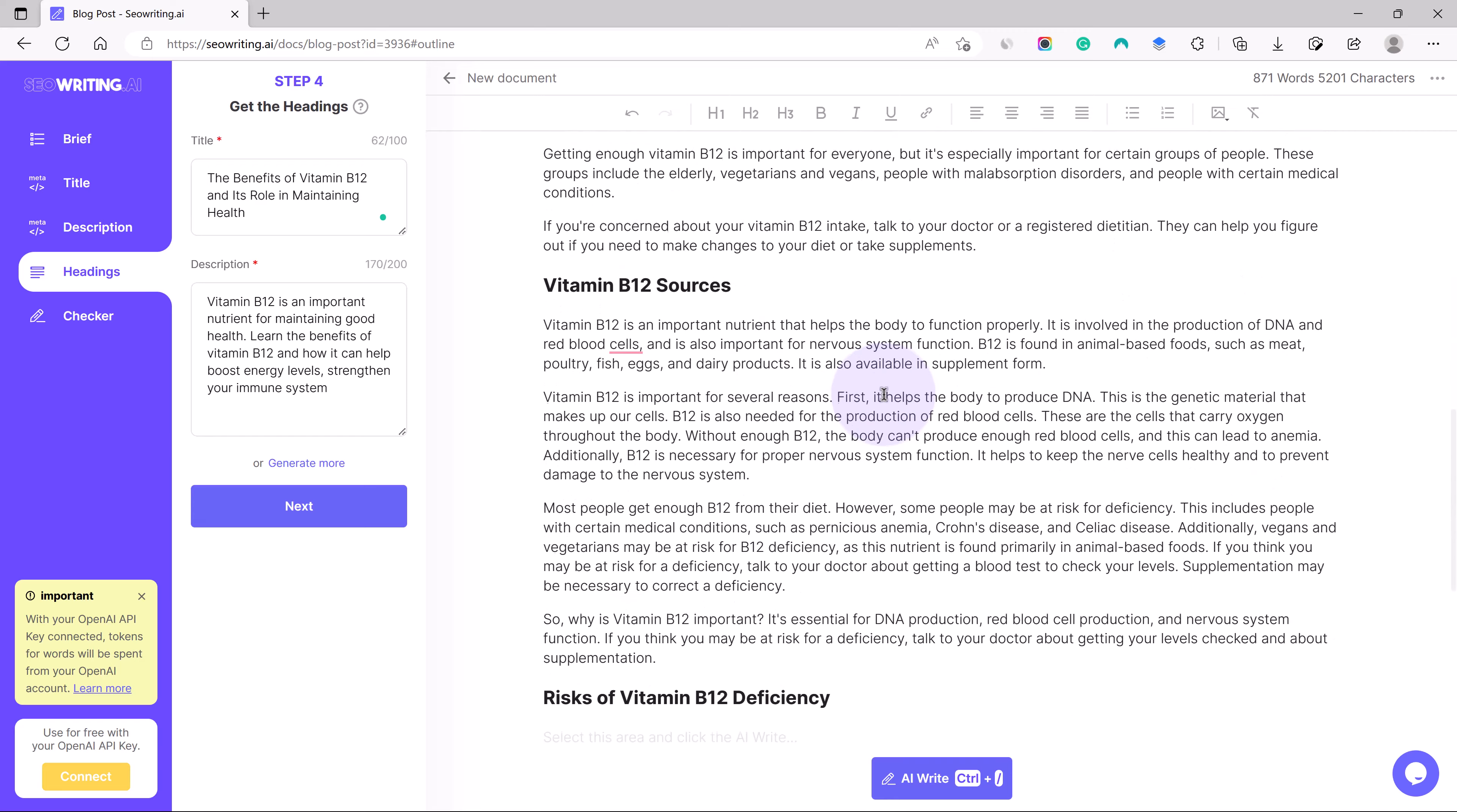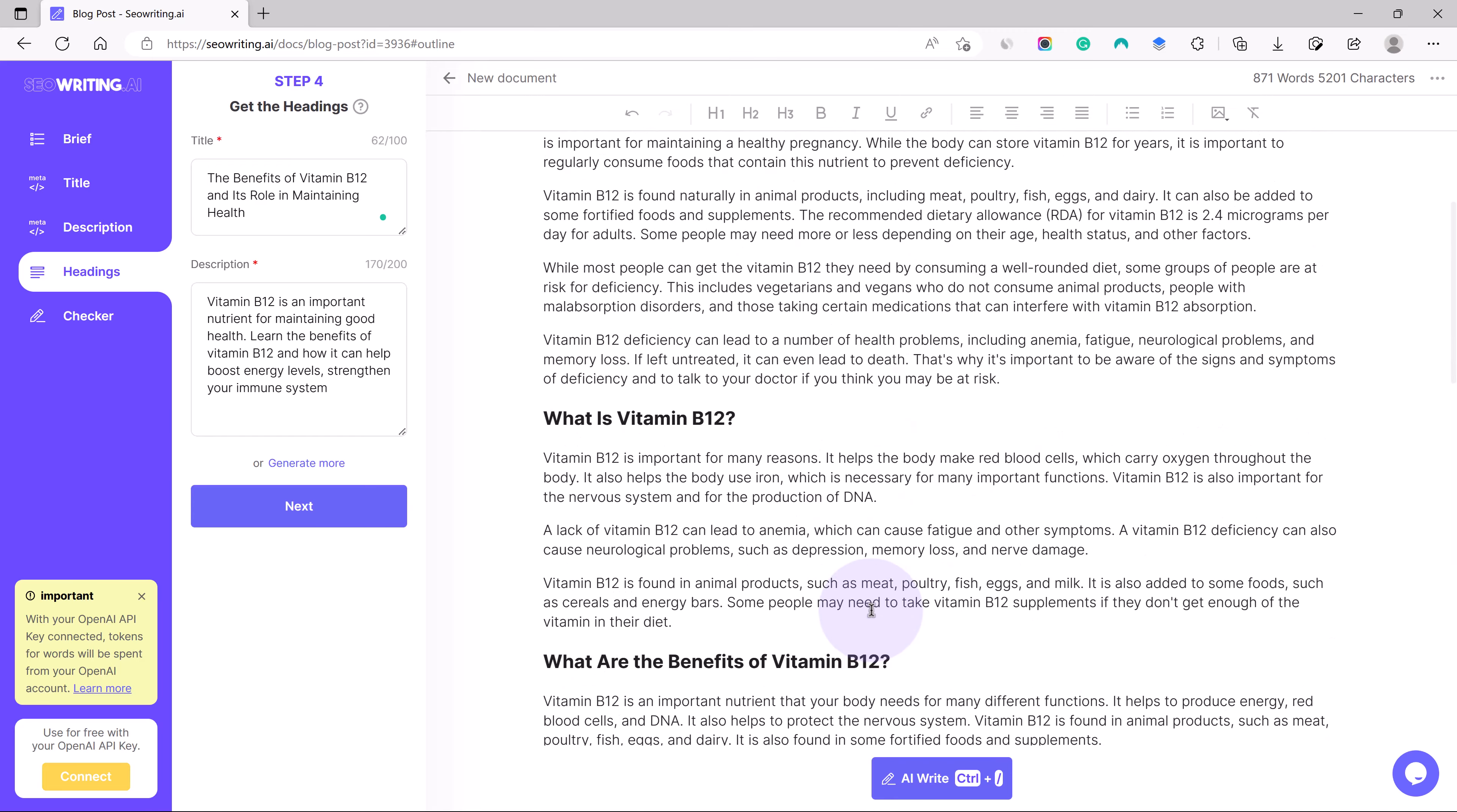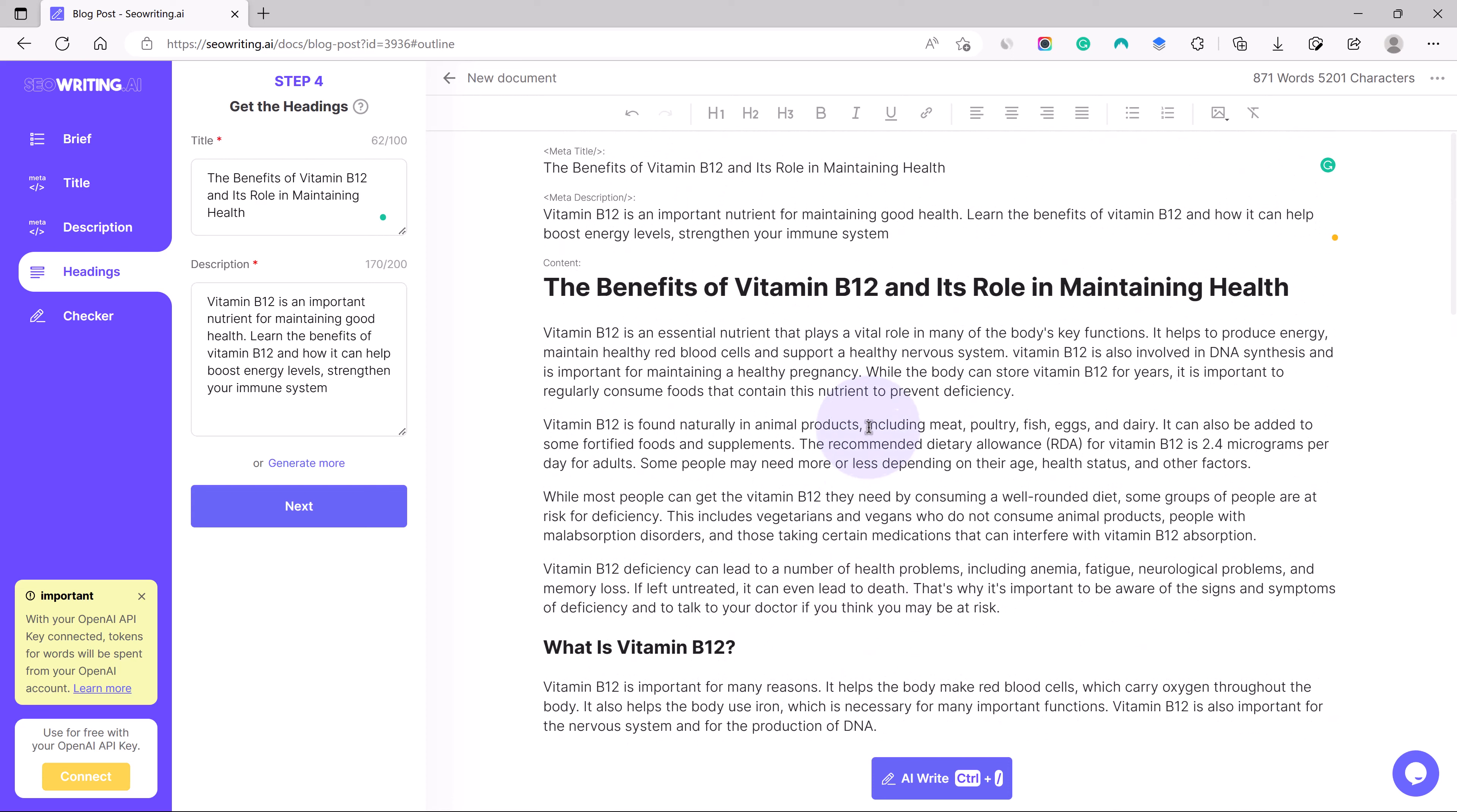When you are done with all of these steps, the final thing is just to read it again and see if you can manipulate or do a little bit of changes if required. Then you can export it to HTML file or you can just copy and paste it into WordPress.